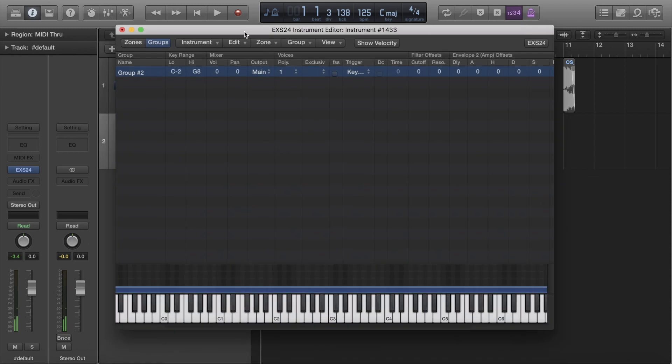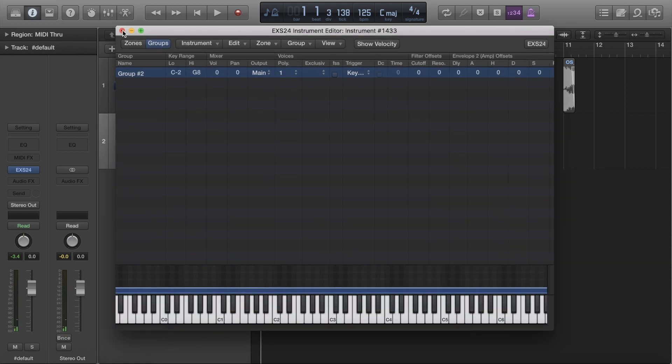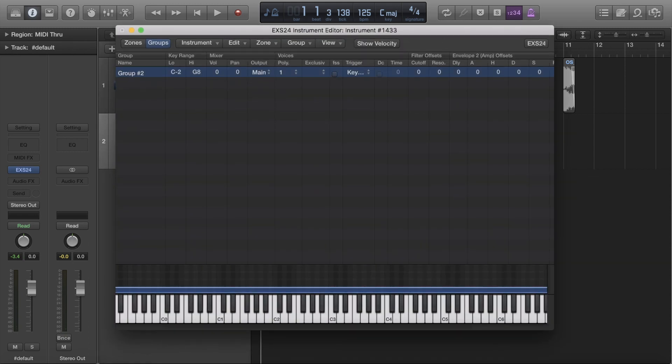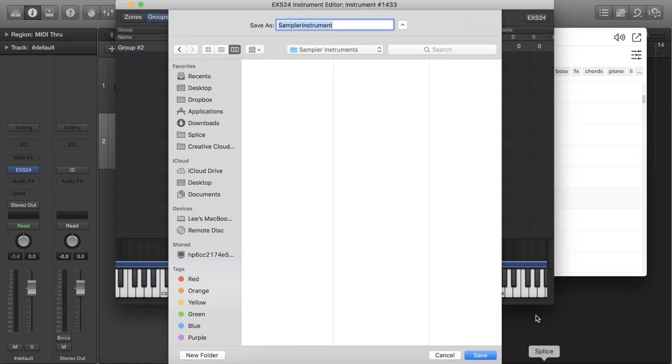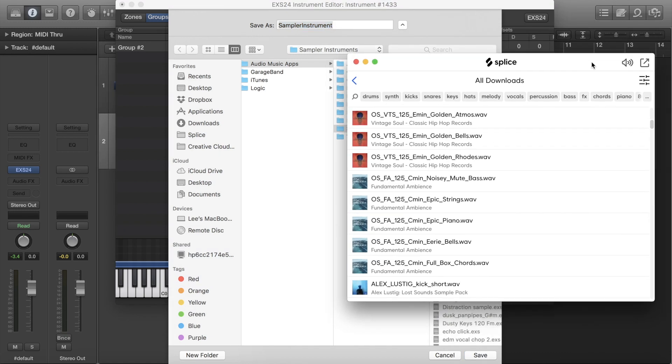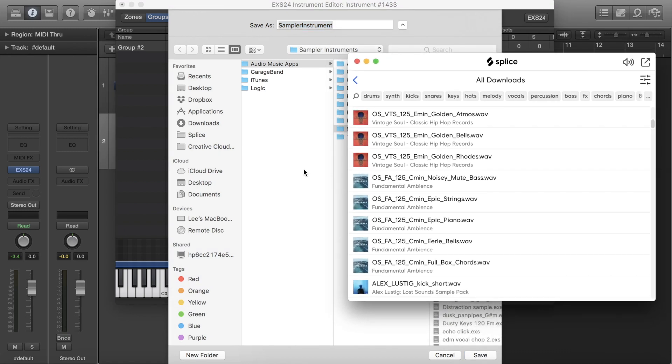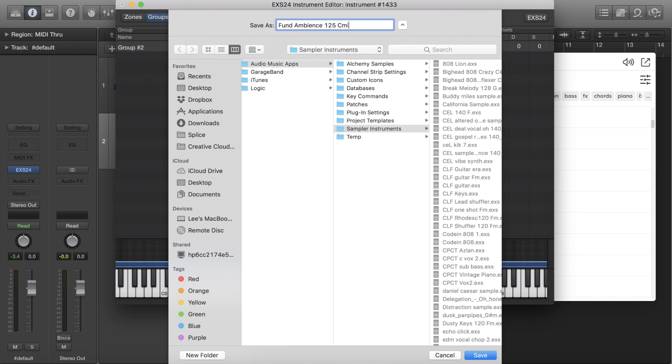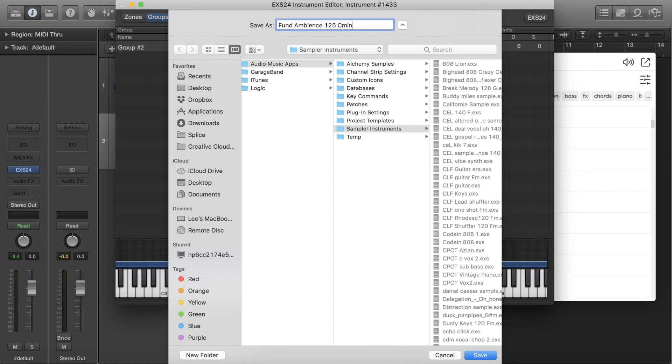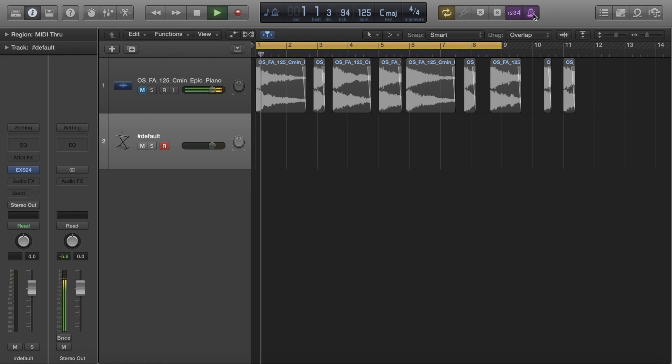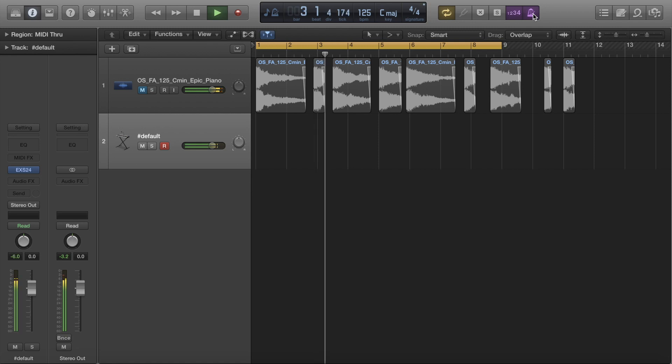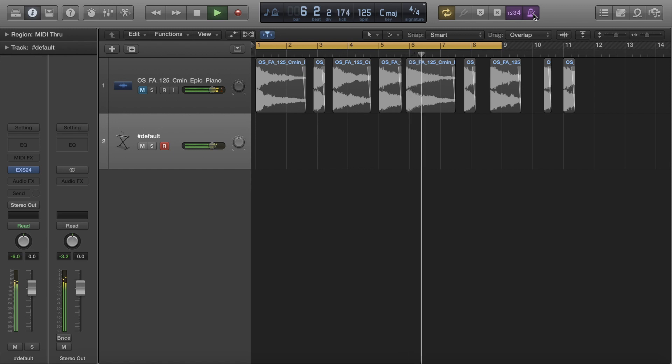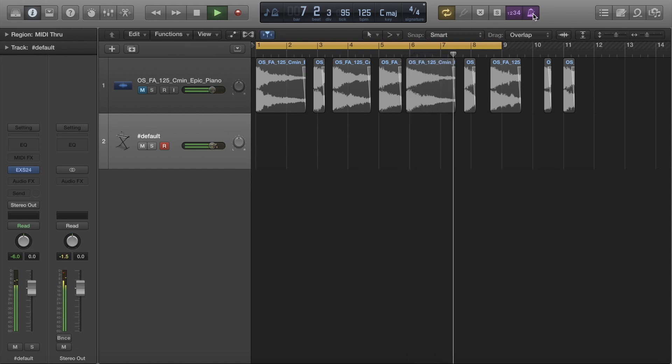All right, we're about to save this. This beat's going to be insane. We're going to save this. Well, what the heck are we calling it? I always just name it the same thing as whatever the pack is. Fundamental ambiance. Ambiance, whatever. 125 C minor. Cool. I don't know what it is. All right, man. Let's play something, man.